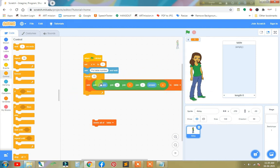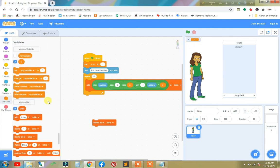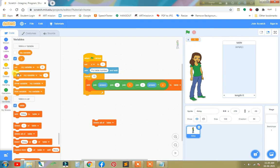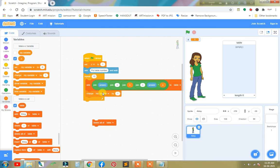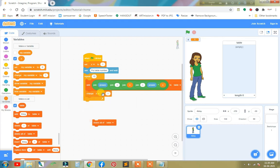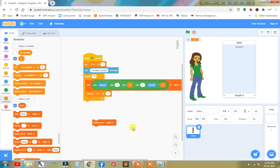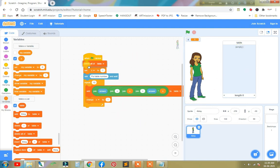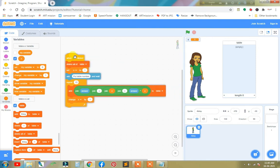After that, we need to increase X value one by one. So I put here this X and it will change one by one. And the table should be clean every time whenever I click the green flag. Now our code is ready.